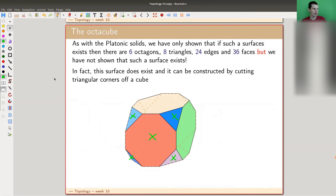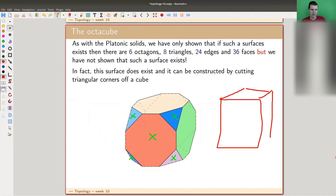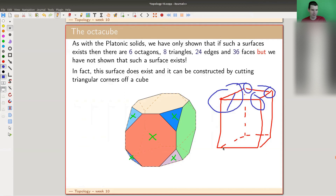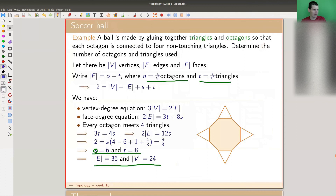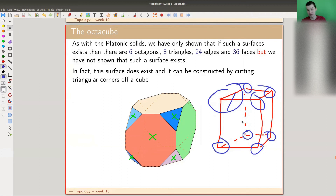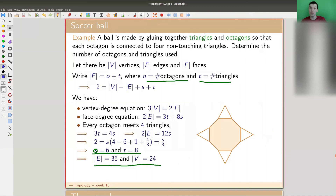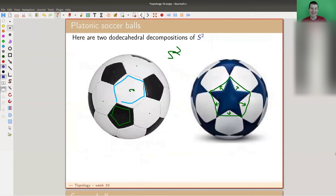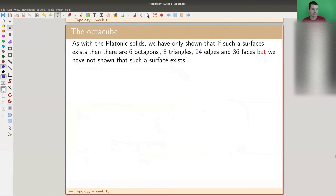This is the so-called octa-cube. You can see the octagons and triangles — it actually exists. And it is a soccer ball decomposition, a very strange one. The main point is not that it exists — it's that it's the only possible one. This is the only possible way to glue triangles and octagons together to get a sphere. Similarly, there's only one way to glue hexagons and pentagons together. That's why all soccer balls always look the same. The construction: take a cube and cut off the eight corners to get the triangles, leaving the six octagonal faces.